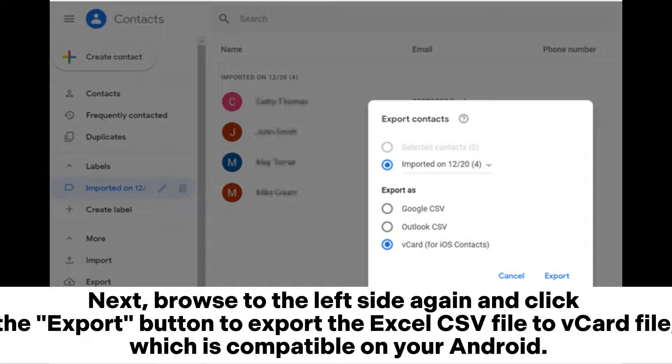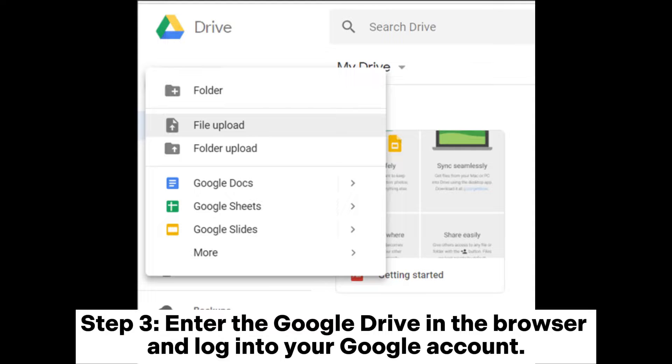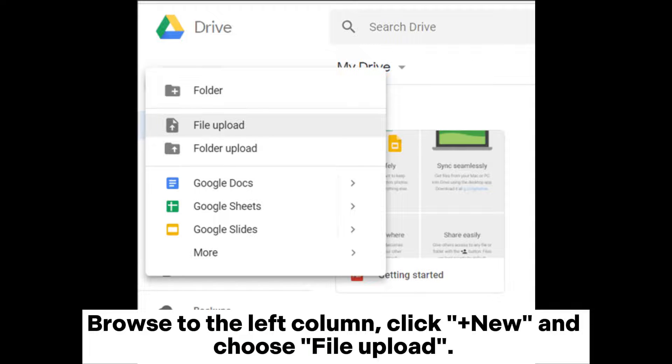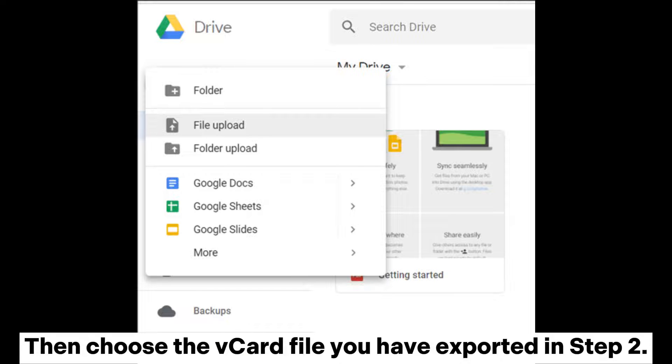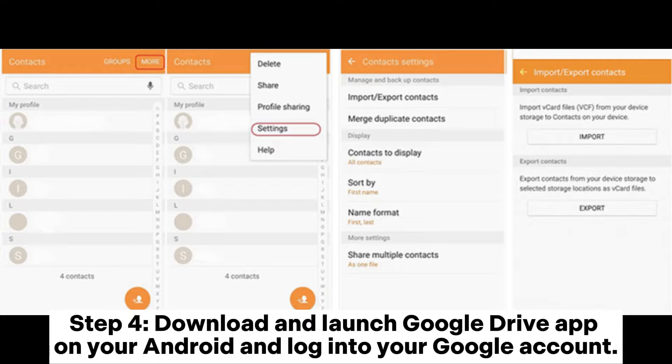Next, browse to the left side again and click the Export button to export the Excel CSV file to the vCard file which is compatible on your Android. Step three: Enter Google Drive in the browser and log into your Google account. Browse to the left column, click New and choose File Upload. Then choose the vCard file you have exported in step two.